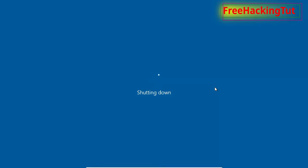So this is how you can shut down Windows 10 automatically by using Task Scheduler application.